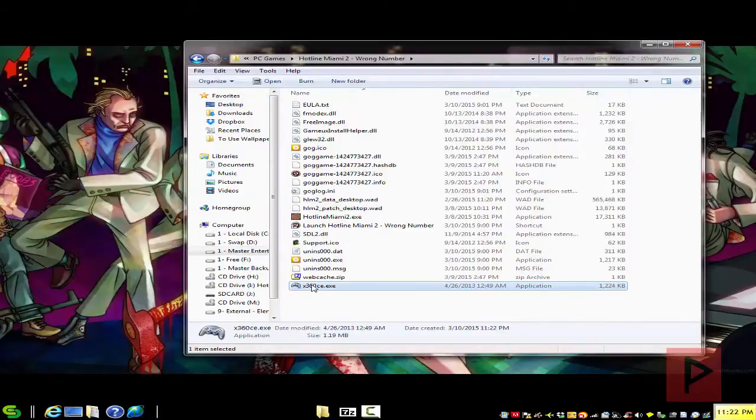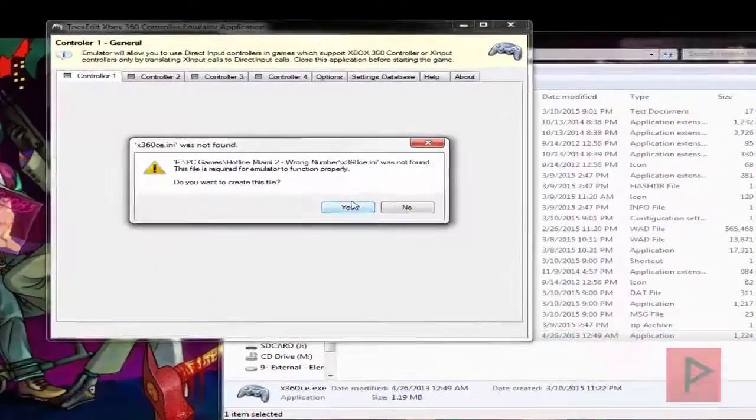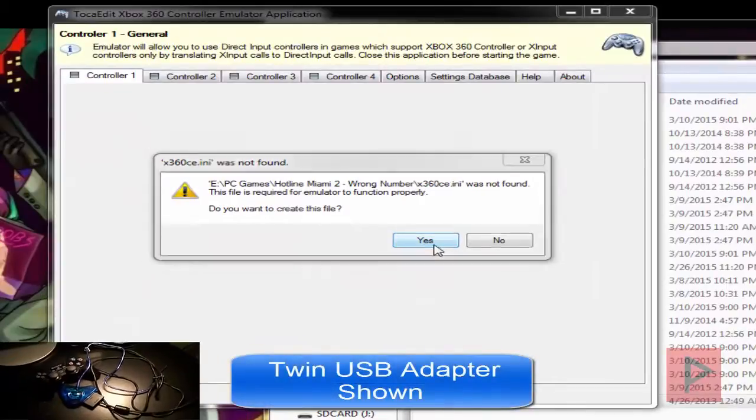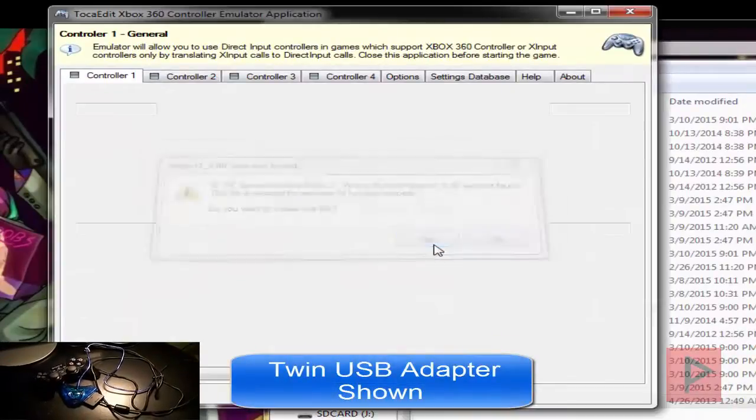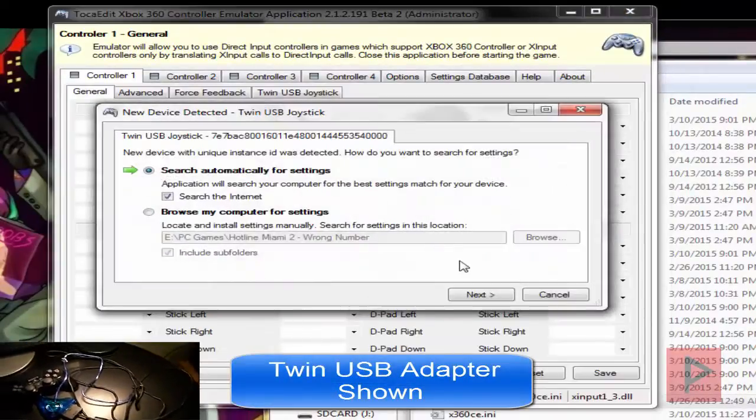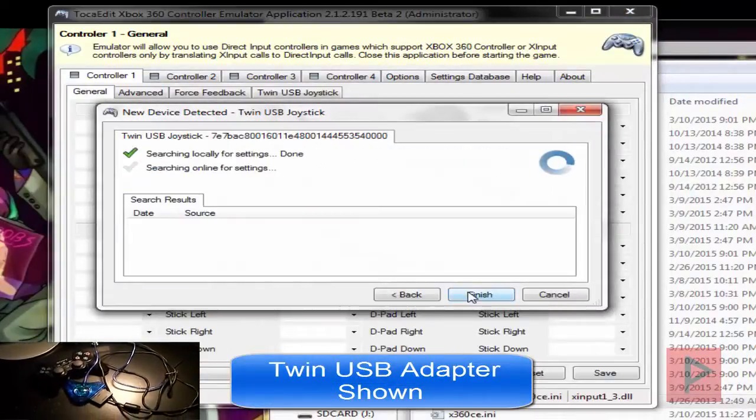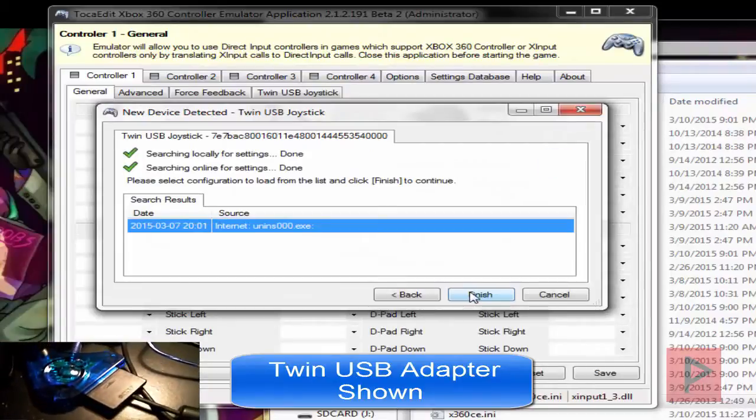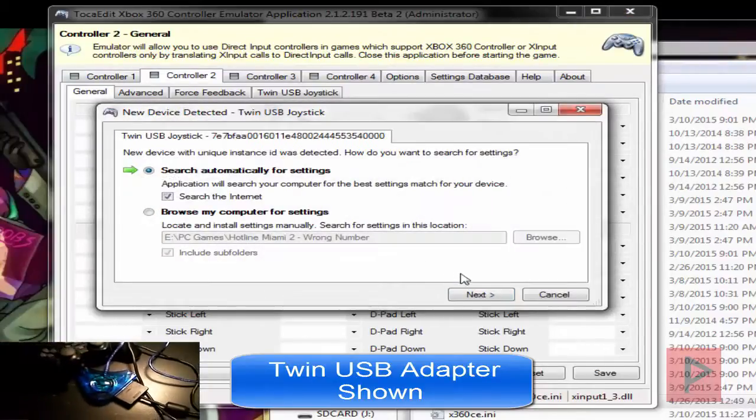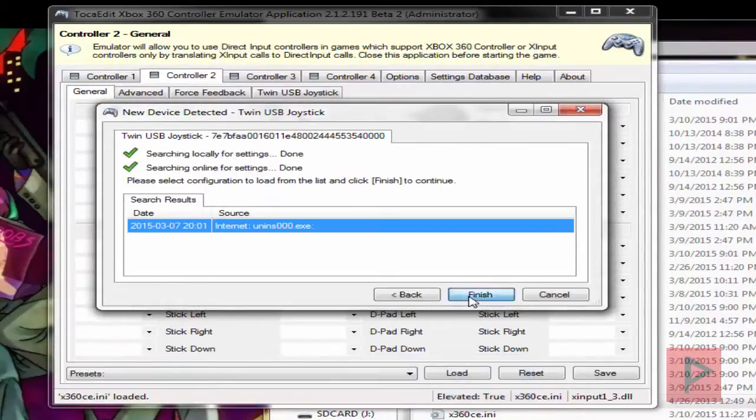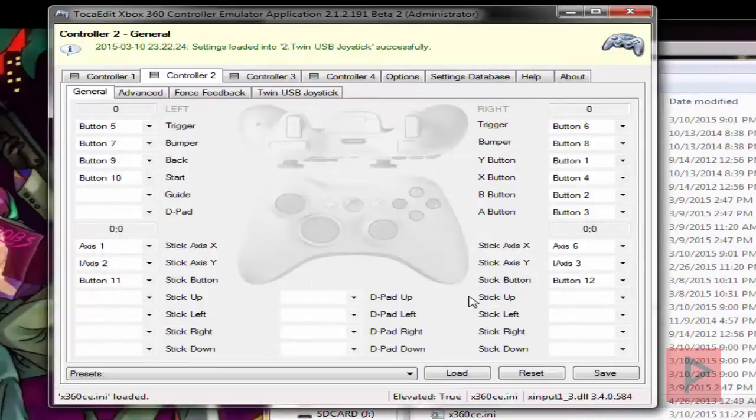Once you've done that, let's run the program. It's going to ask you to create an INI file and a DLL file. Say yes to both of those prompts. It's also going to ask you for searching for settings both locally and also online. Go ahead and say yes to both of those prompts, or next actually. Finish.